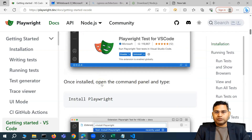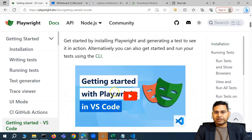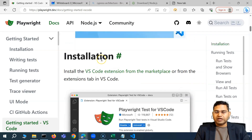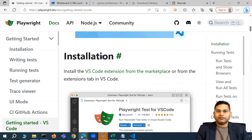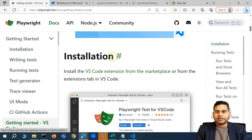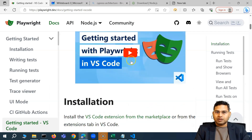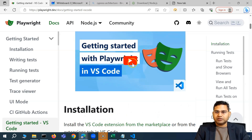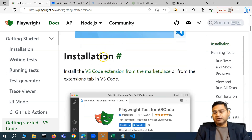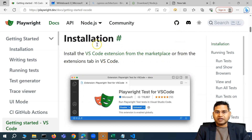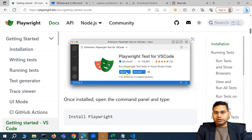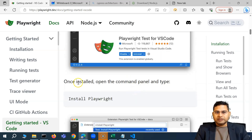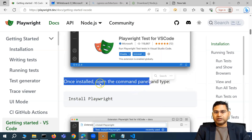Looking at the documentation, there is already a video on it, but since we are creating this whole end-to-end course I've covered everything here as well — including where to create the folder. The docs say that once the extension is installed, open the Command Palette and type 'Install Playwright'.